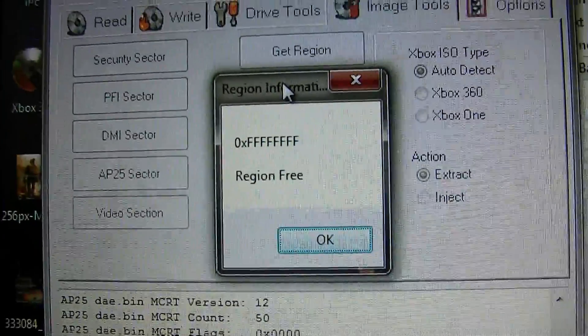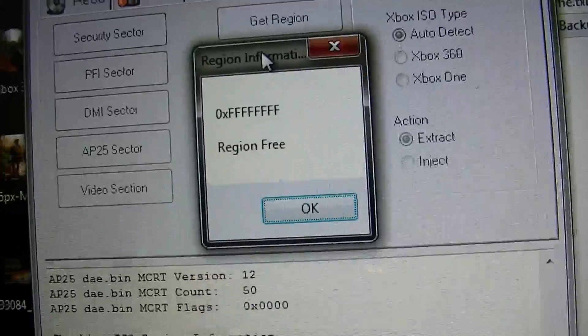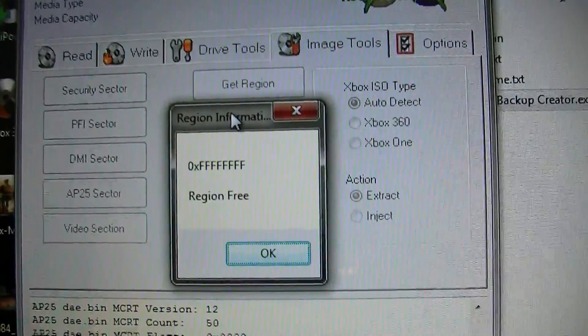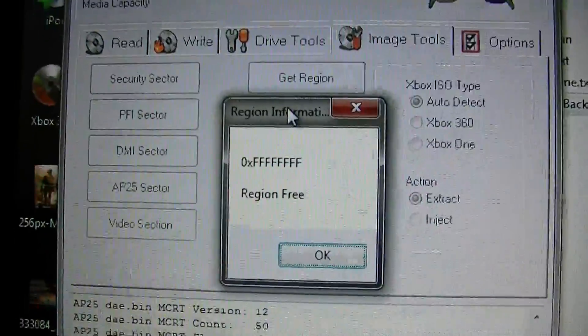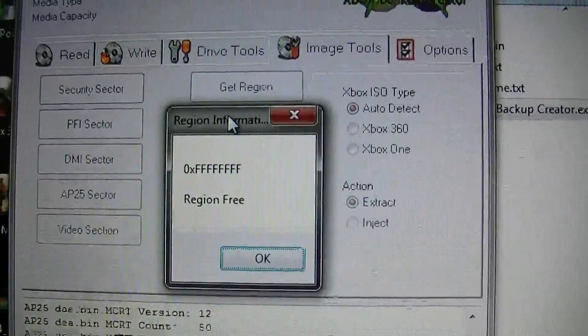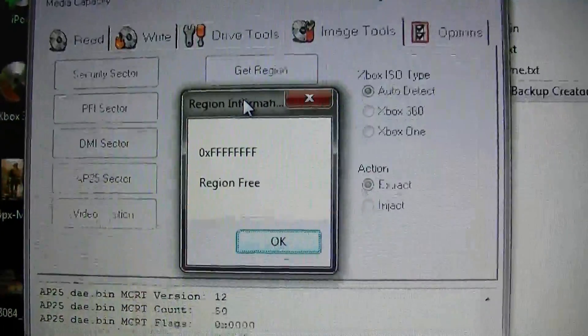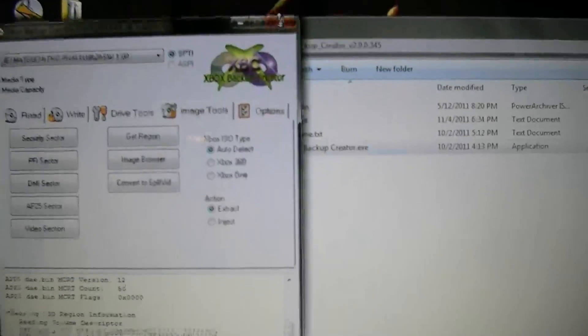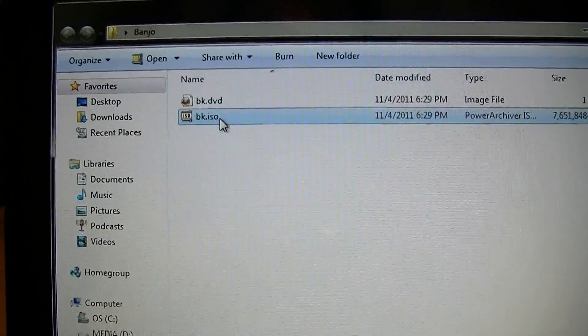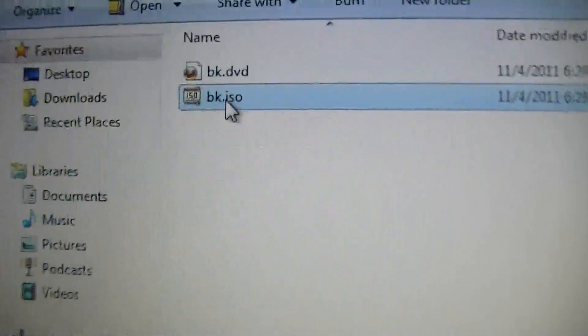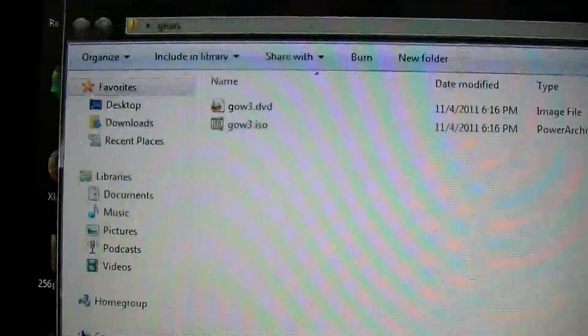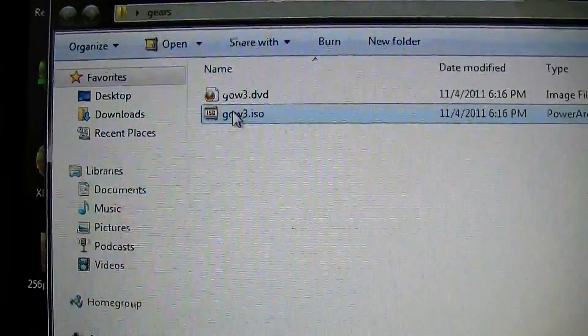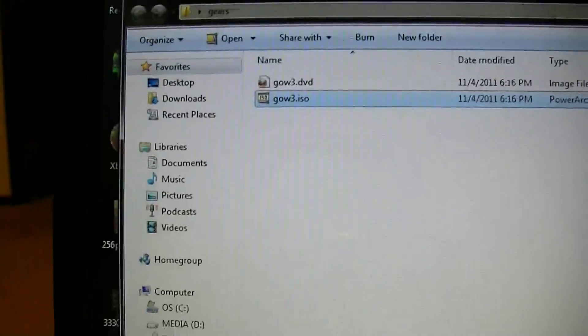If you get a rip that says region free, you can double check it to make sure it's region free. But that's all we can verify right now with XGD3 games. Now you have to remember also, any XGD2 game will be 7.29 gigabytes. Any XGD3 game will be 8.13 gigabytes. So there is a difference in size.